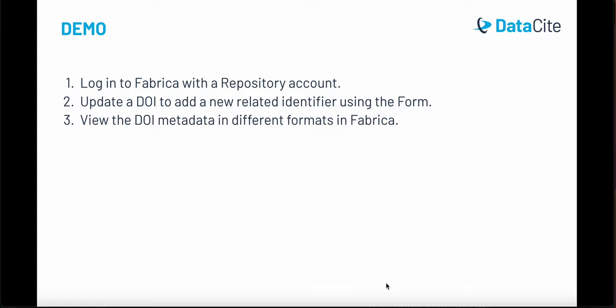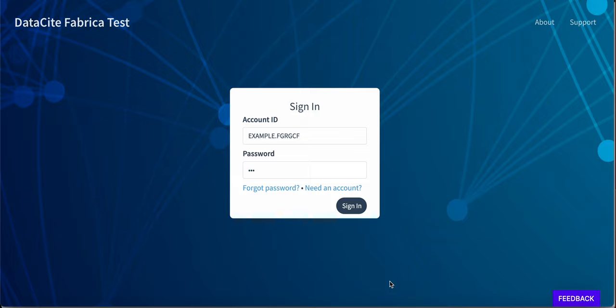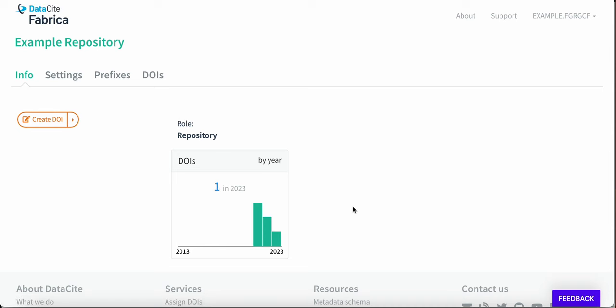I'm now going to run through a quick demo and show you how to log into Fabrica with a repository account, update a DOI to add a new related identifier using the form, and then have a look at the DOI metadata in different formats in Fabrica. This is the Fabrica test environment. You need to make sure you're using a repository account to update DOIs and metadata. Log in and here we are on the repository dashboard.